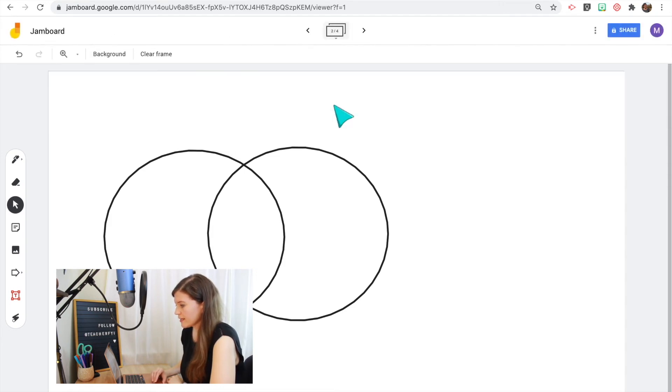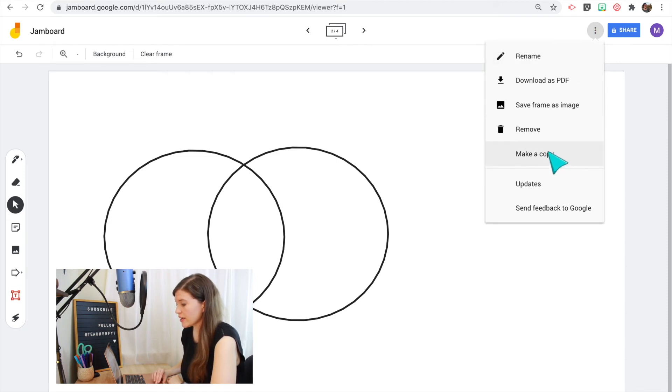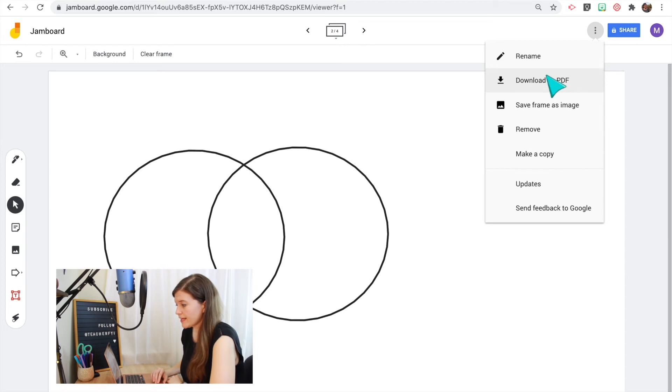Once you're done you can click the three dots next to the share button to make a copy if you made a template that you want to use in the future. You can also save the frame as an image or download as a PDF.